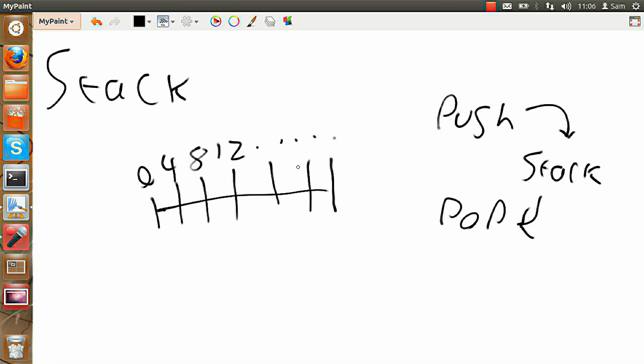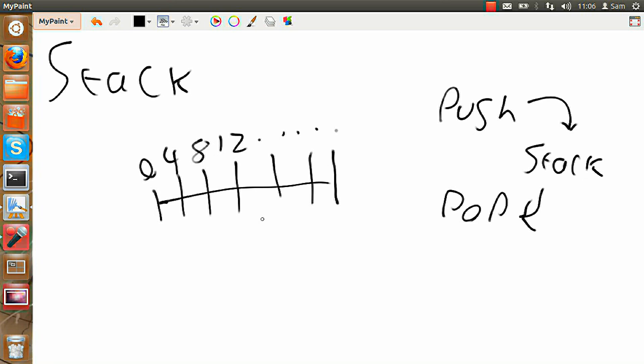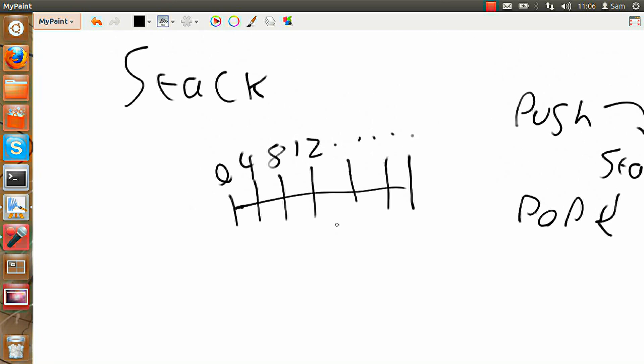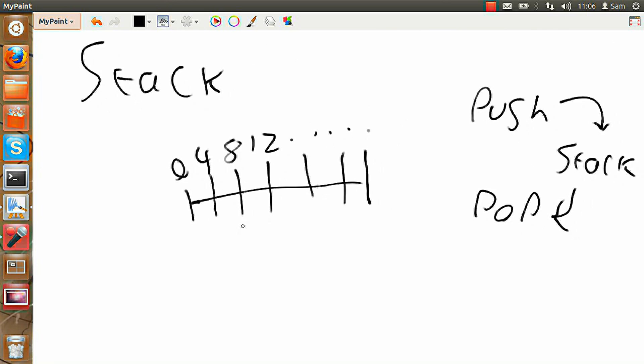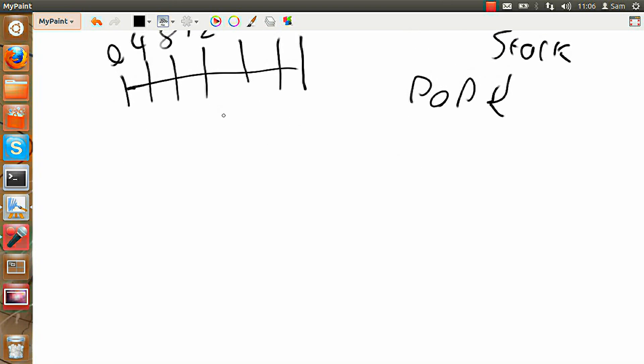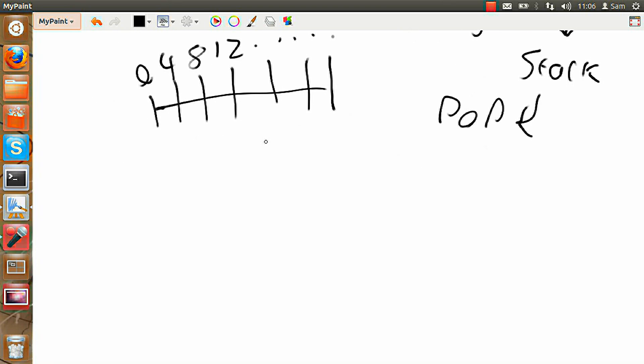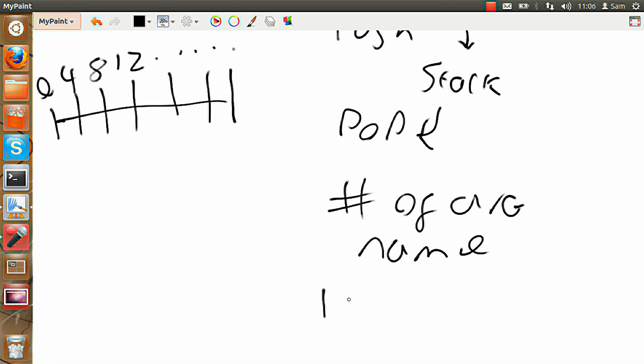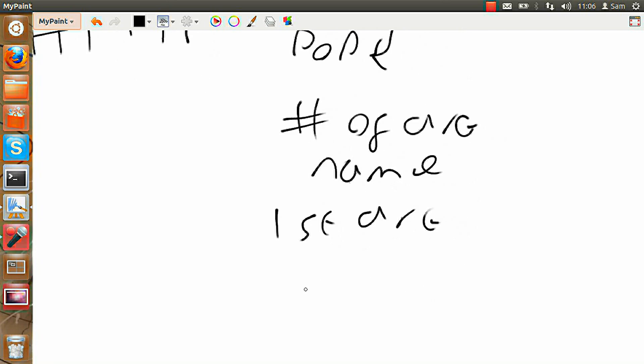And whenever you start a program from the terminal or graphically, any arguments are passed to it. Now arguments are simply the number of things you use to start it up. So the first point on the stack gets the total number of arguments you store in it. The next one gets the name and then you get the first proper argument, and then the second and so on and so forth.